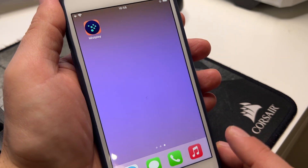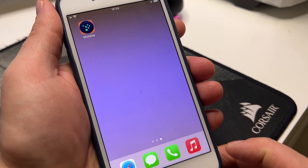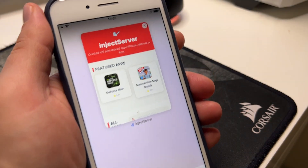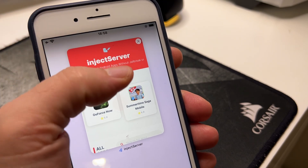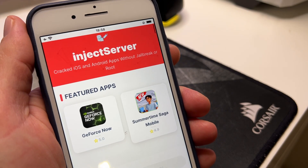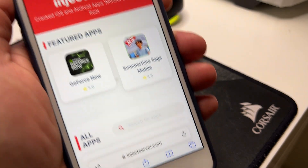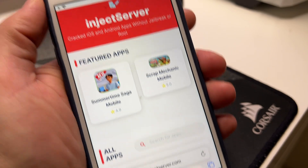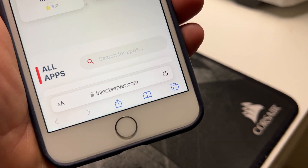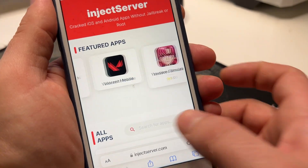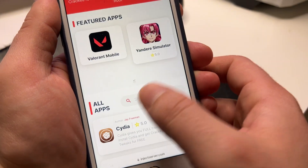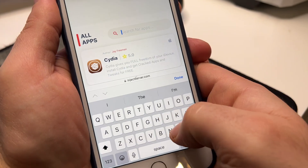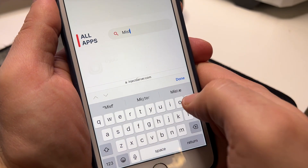So now guys, when your device — your iPhone or iPad — is ready, all you need to do is go to this website. This is the only website where you can download Misplay on your device. After you go to this website, you will see a search for apps. Click on it and just write Misplay.